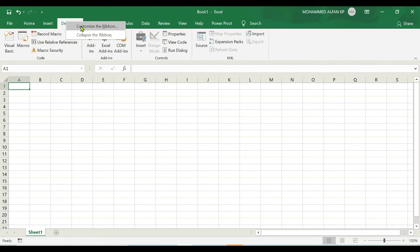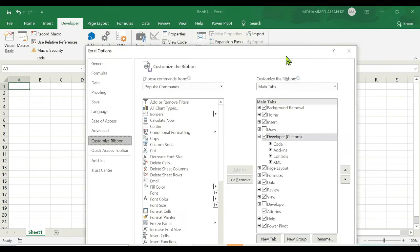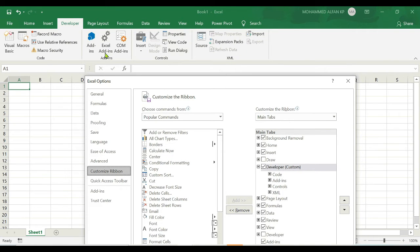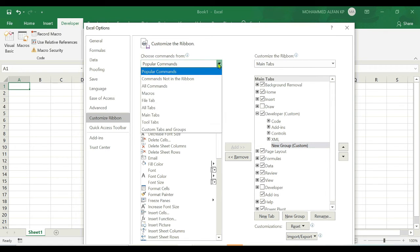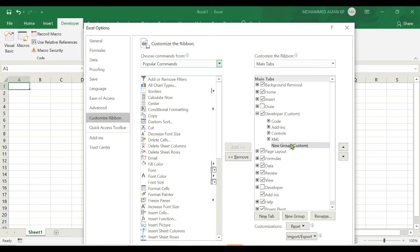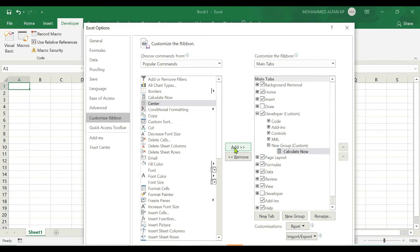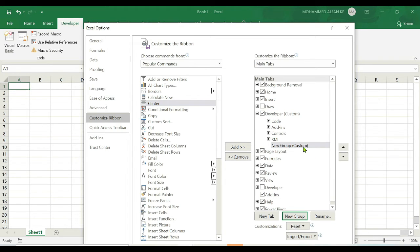To add a new group under the Developer tab, right-click and go to Customize the Ribbon. The Developer tab currently has four groups: Code, Add-ins, Controls, and XML. Select the Developer tab, then click 'New Group.' Under that new group, you can add tools — for example, select a tool like Calculator and click Add, and it will appear under the new group.